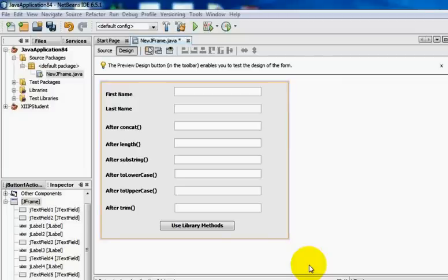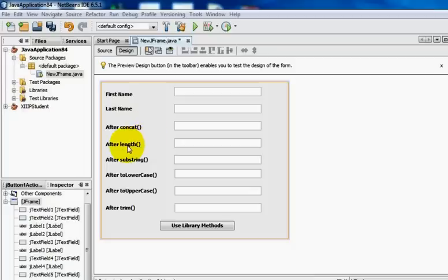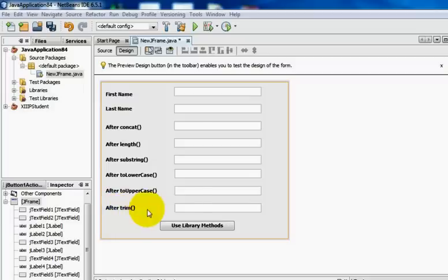In this video lesson we are going to learn about the commonly used library methods in Java. As per the curriculum we have to learn about the concat method, the length method, the substring method, the toLowerCase method, the toUpperCase method, and the trim method.